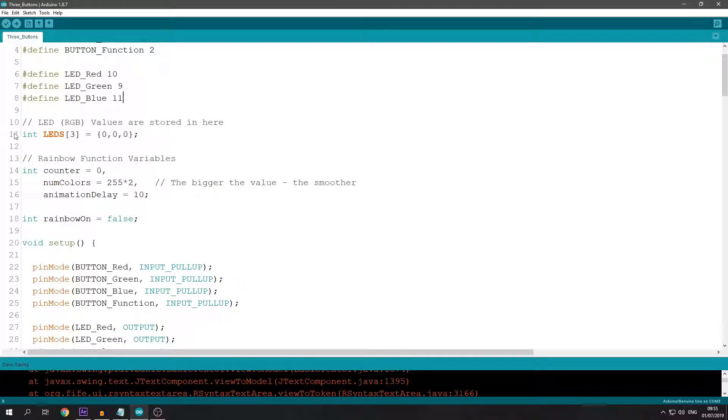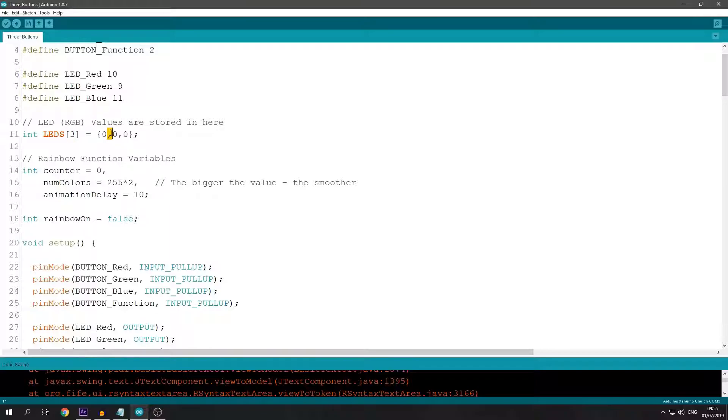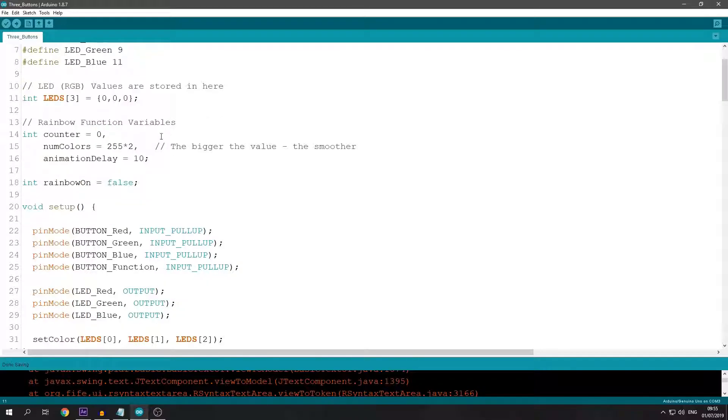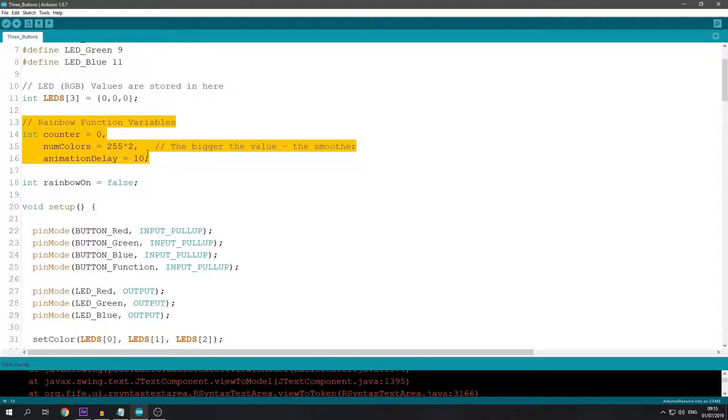Then I have an array for the LED values. RGB goes from 0 to 255.